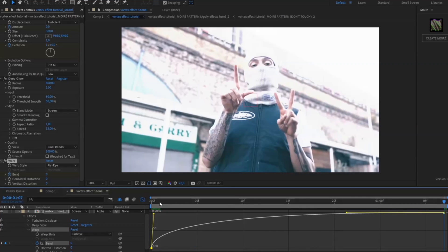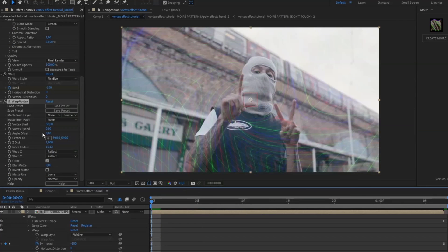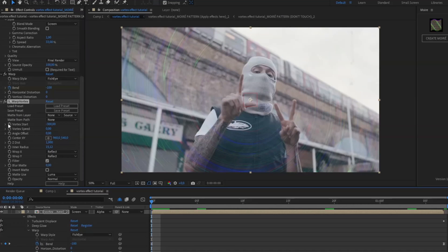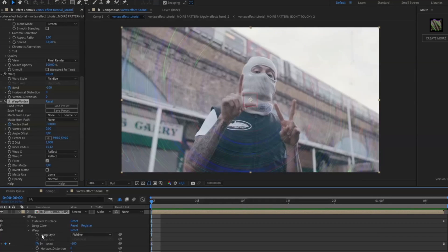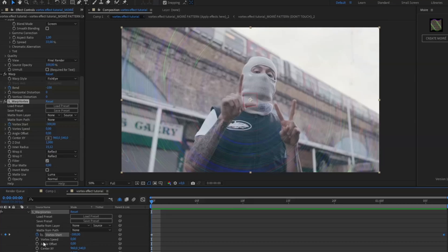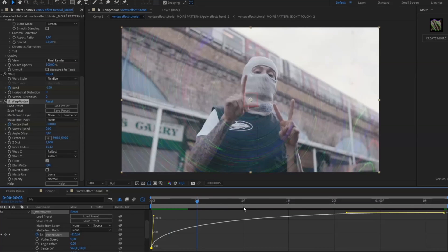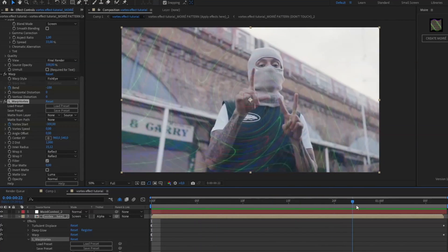Then we're going to add Warp Vortex. Start by setting the Vortex Start to minus 300, click the clock to keyframe it, then at the ending set it to minus 50. Open the Warp Vortex layer again, mark the keyframes, press F9, open the graph — use the same kind of graph so you get the impact in the beginning.